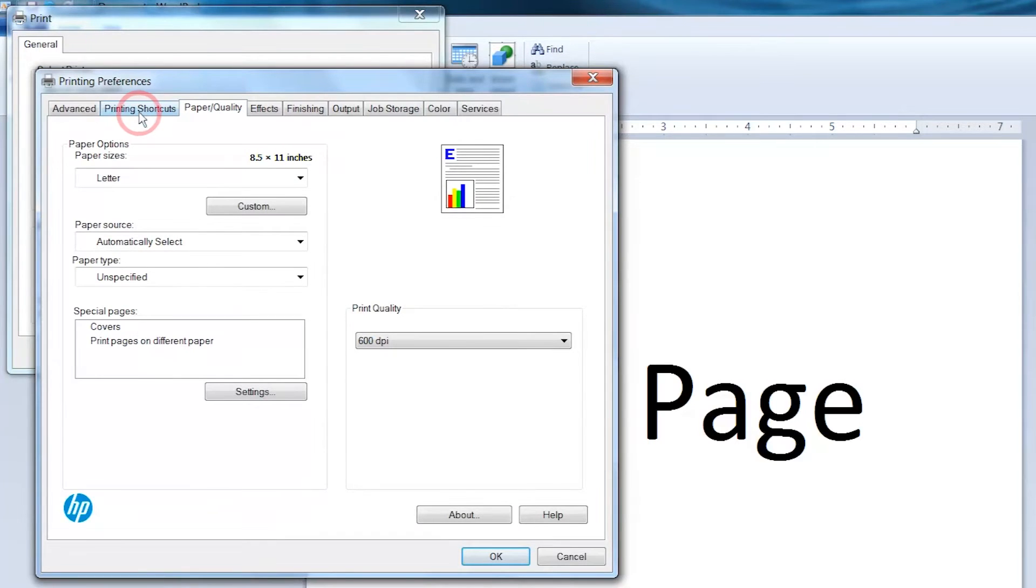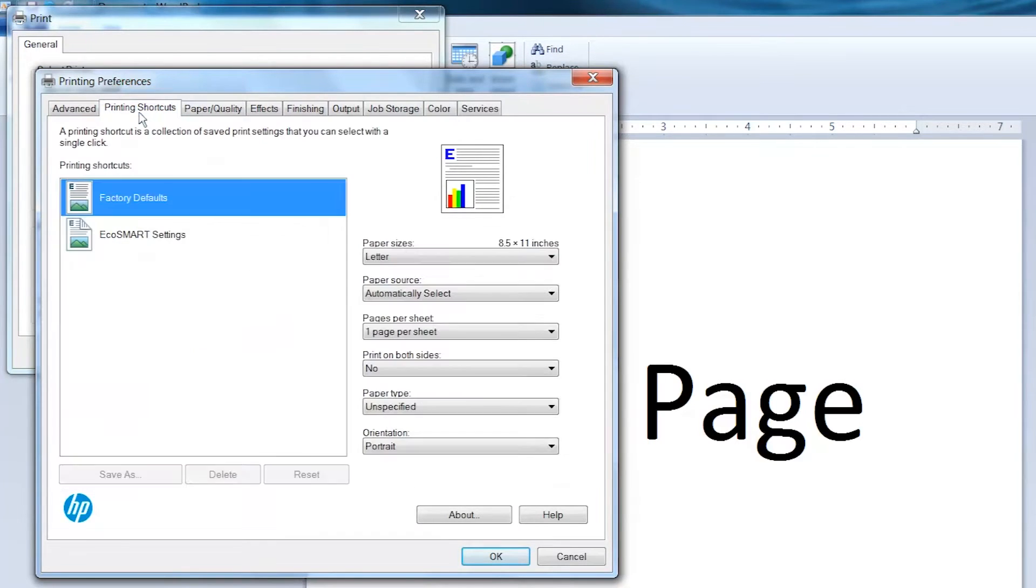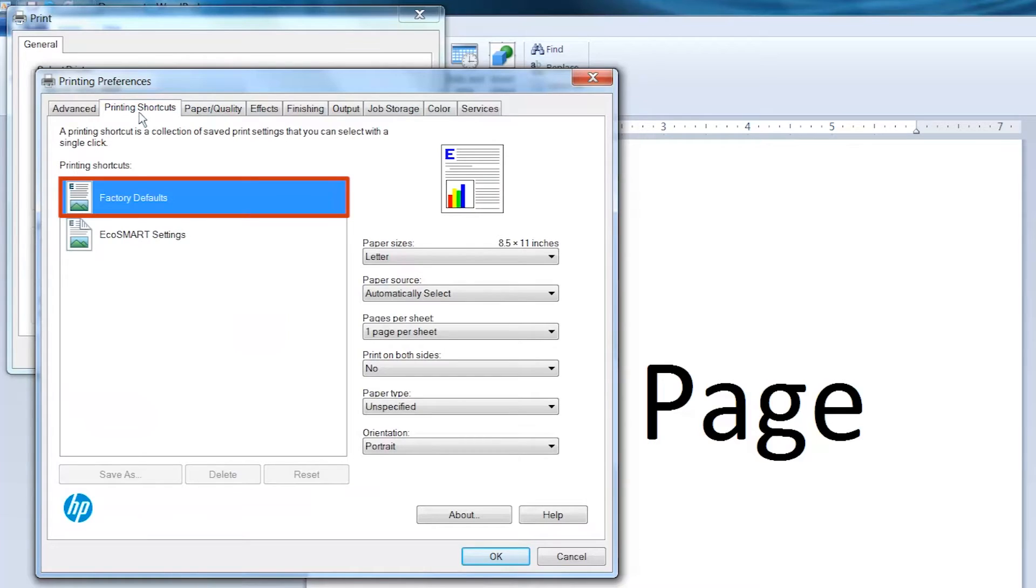Click the Printing Shortcuts tab. If not already selected, click Factory Defaults to set the printer driver to a known state.